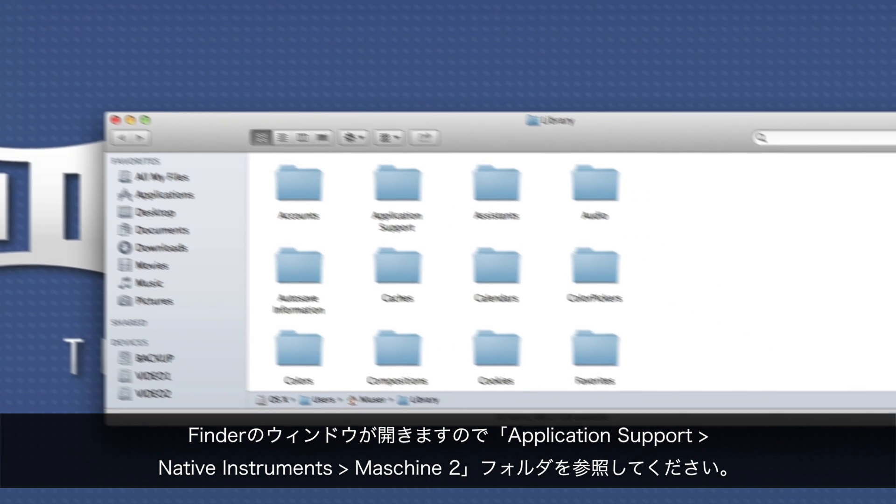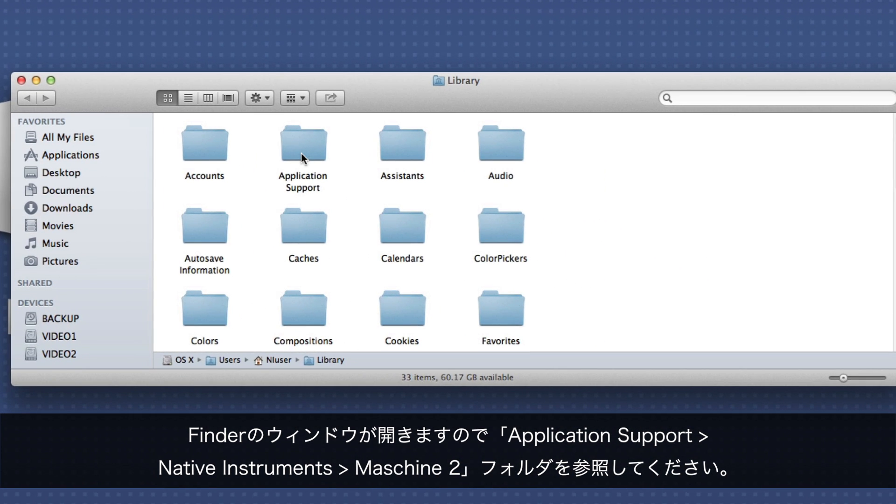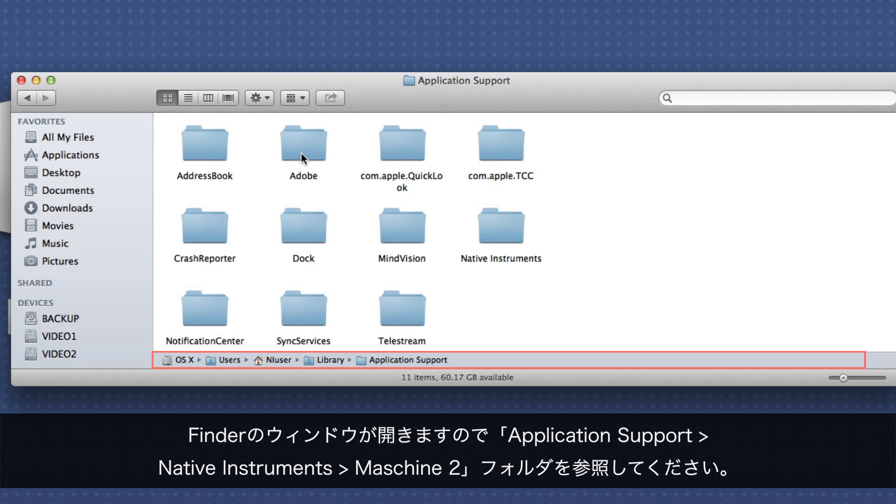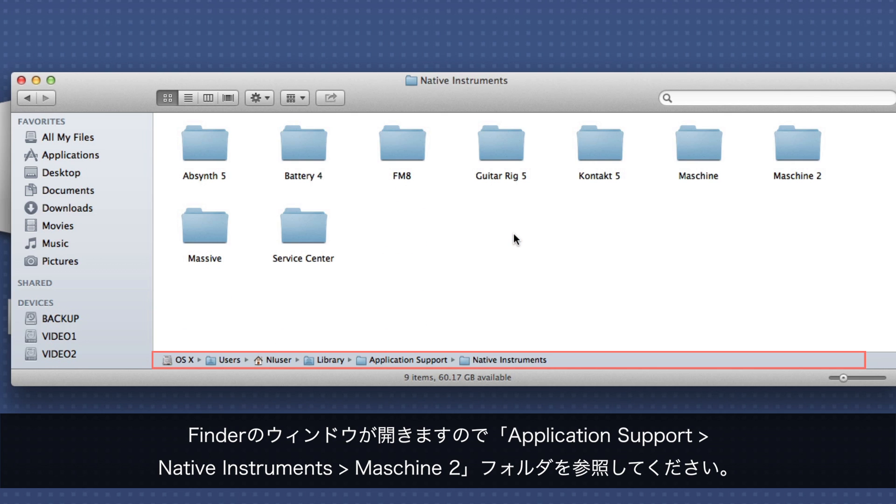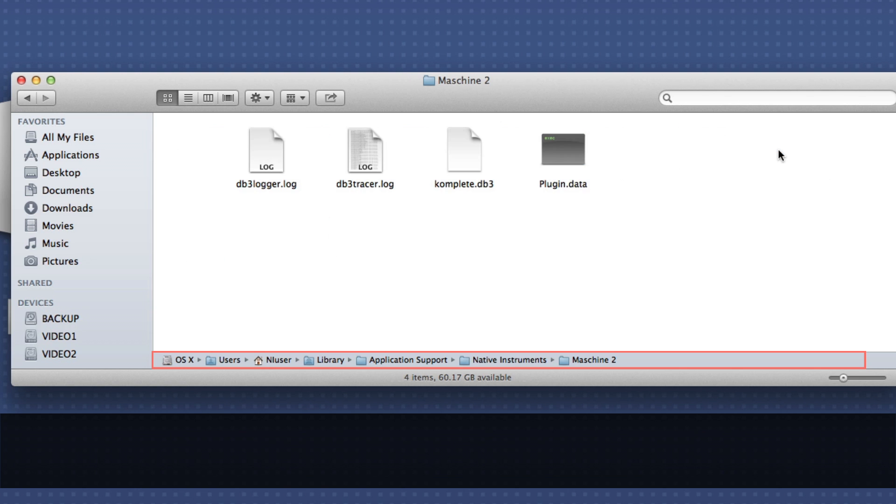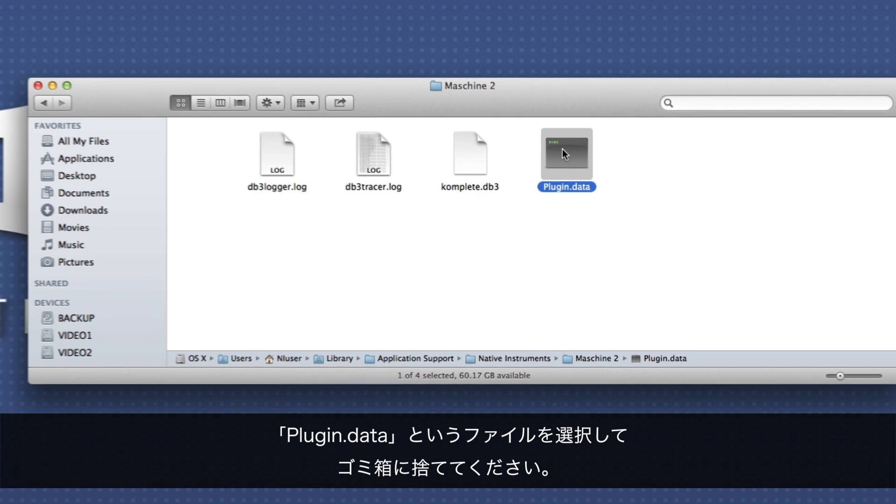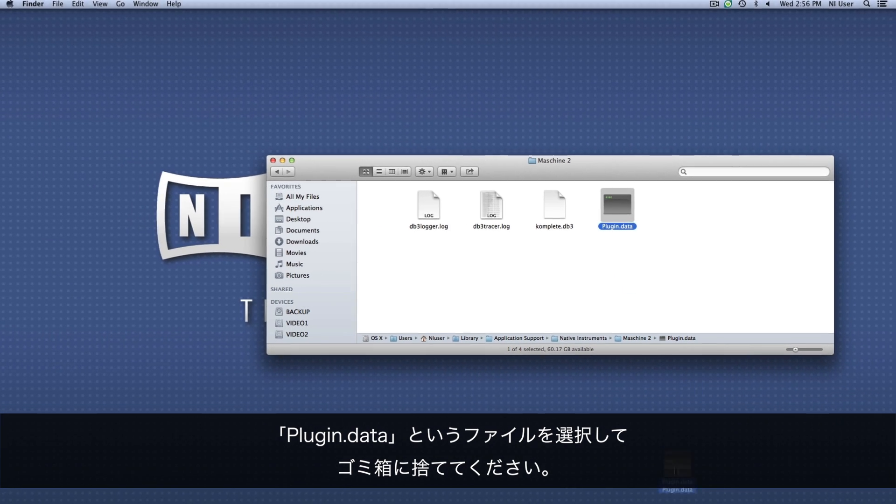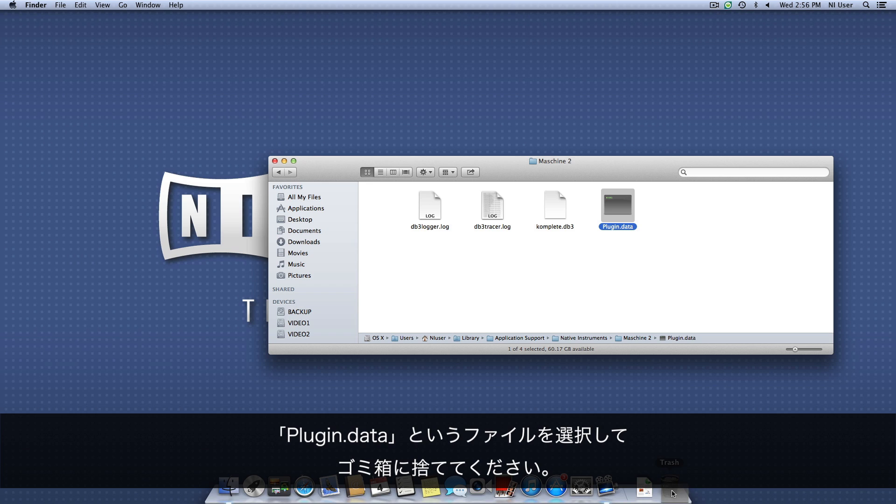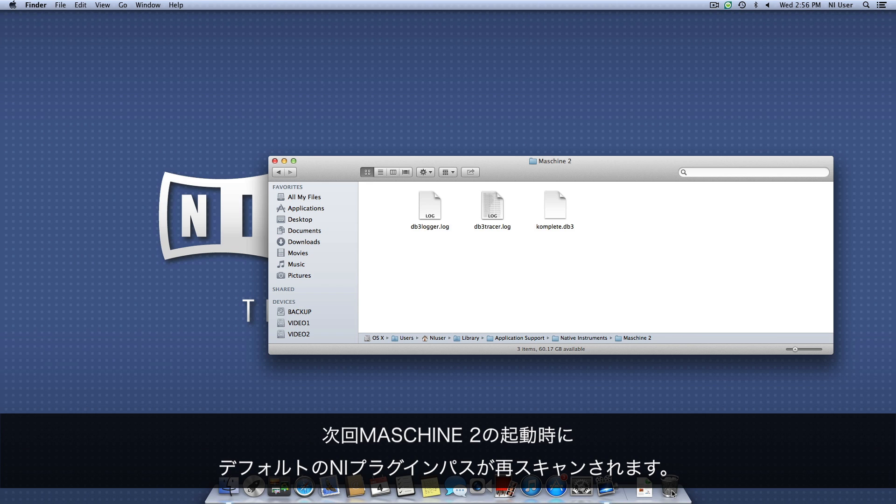Next, browse to the subdirectory Application Support, Native Instruments, Machine 2. Choose the file named plugin.data and move it to the trash. Next time you start Machine 2, your default NI plugin paths will be rescanned.